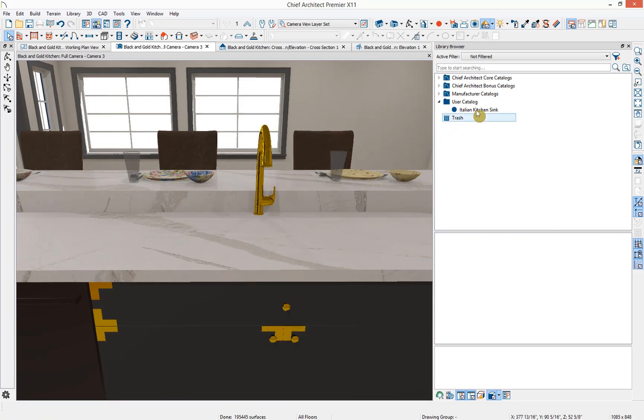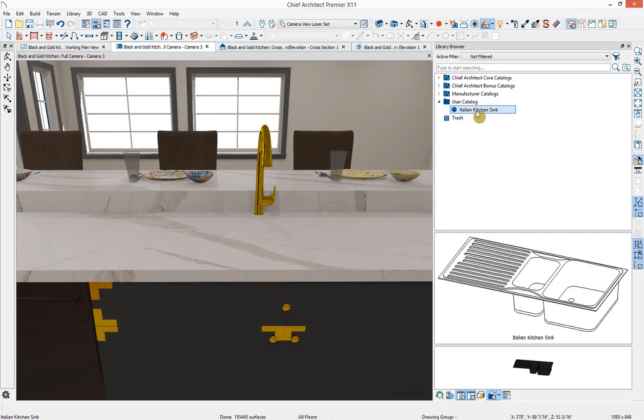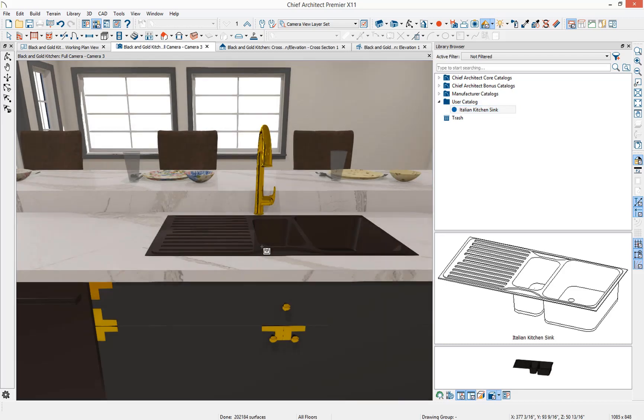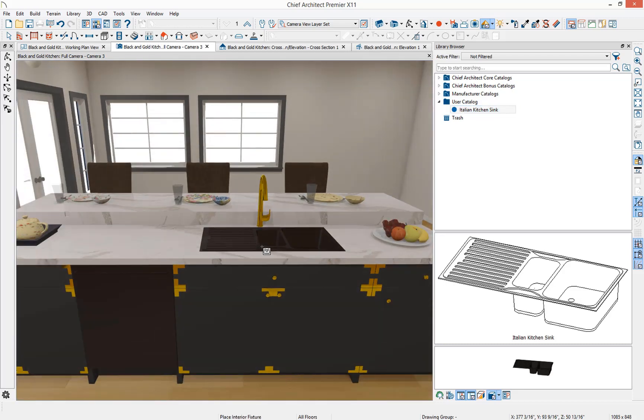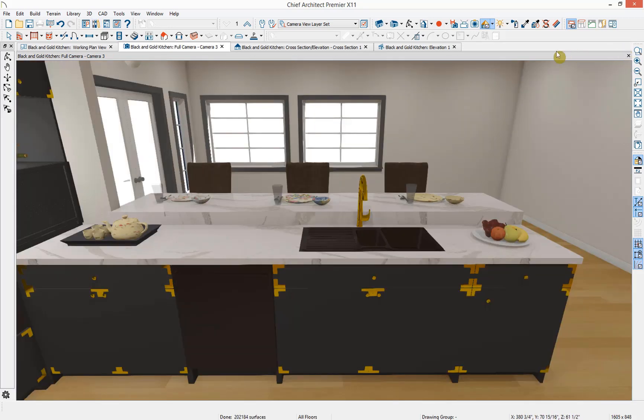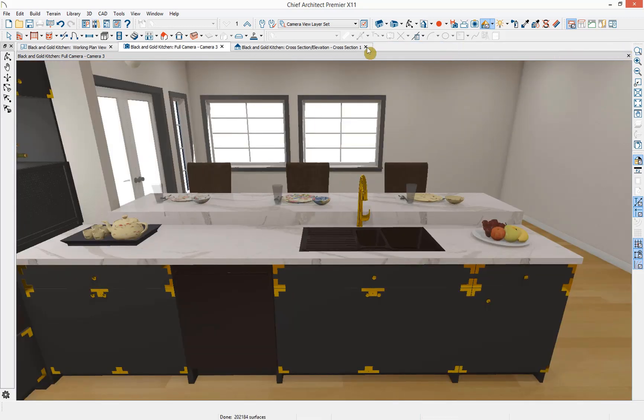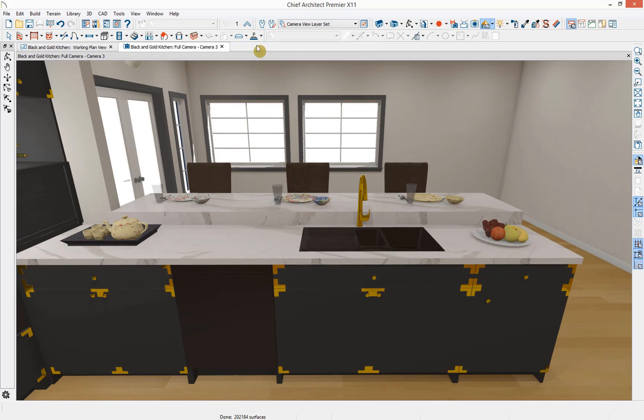Come back into our user library and then just replace the sink. Now we have that sink correctly in our plan. Let's close our user library, close our elevation views and our CAD detail that we opened. Next, let's look at resizing objects using stretch planes.